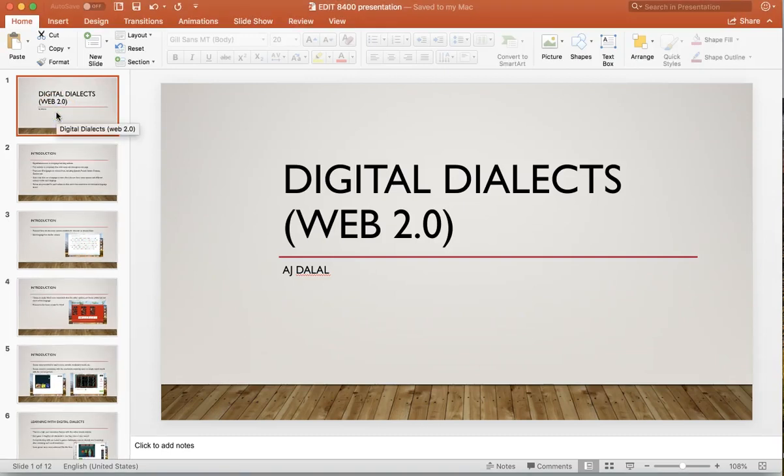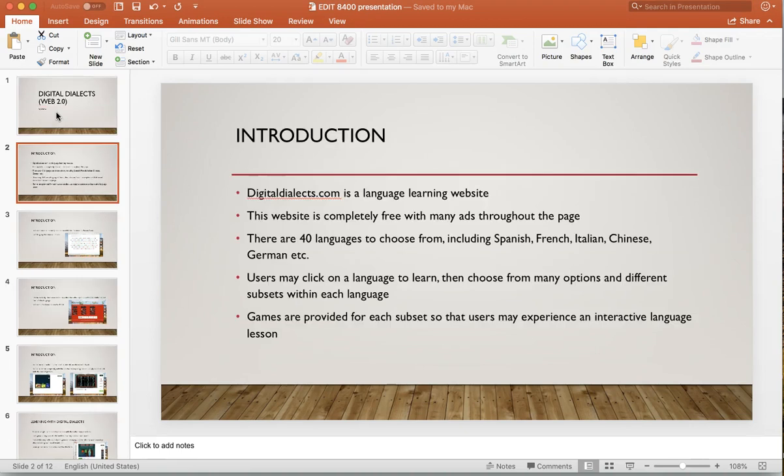I chose to learn how to use a website called Digital Dialects. This website is a language learning website — it's completely free, it has ads throughout the page which I assume are to offset the cost. There are 40 languages you can choose from, some very popular ones including Spanish and French, some lesser-known ones like Croatian and Hungarian, things like that.